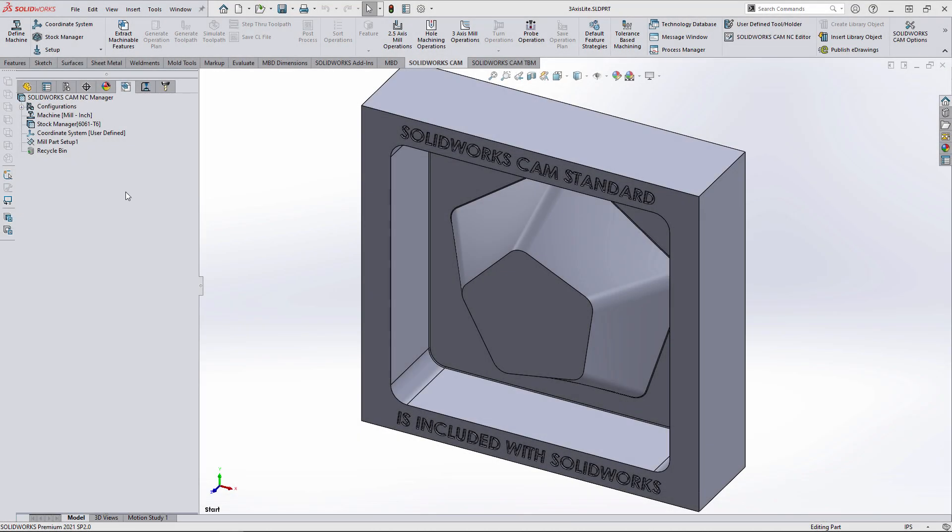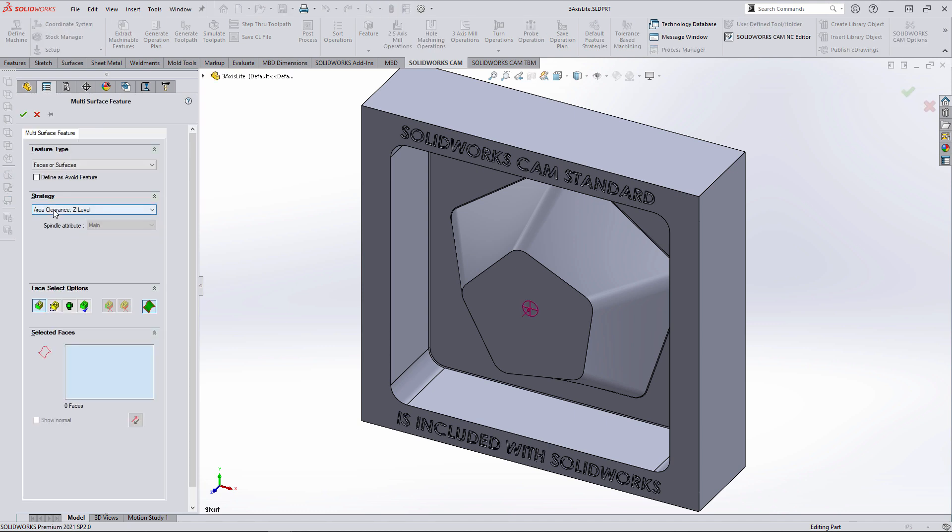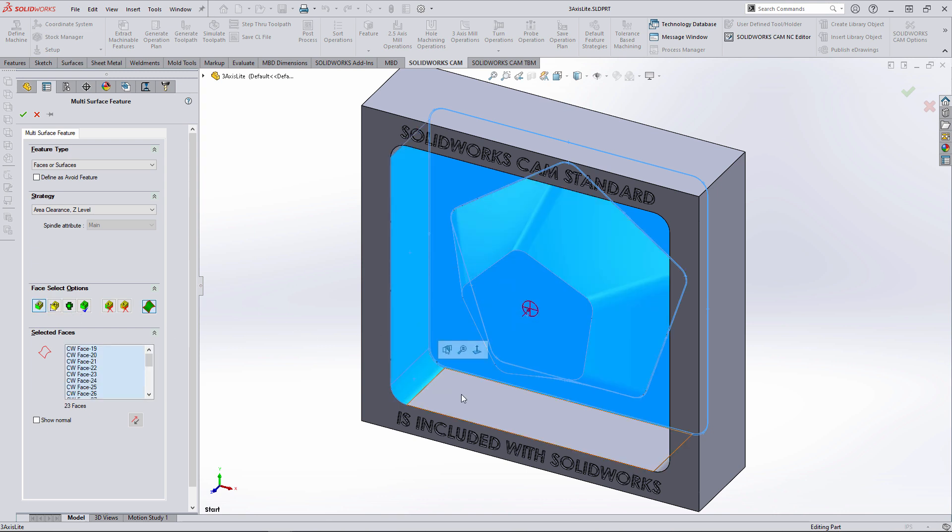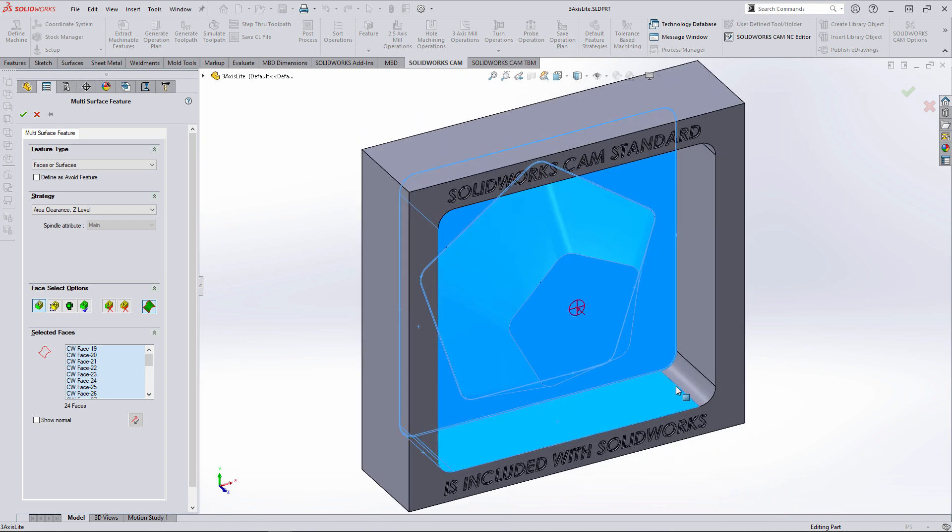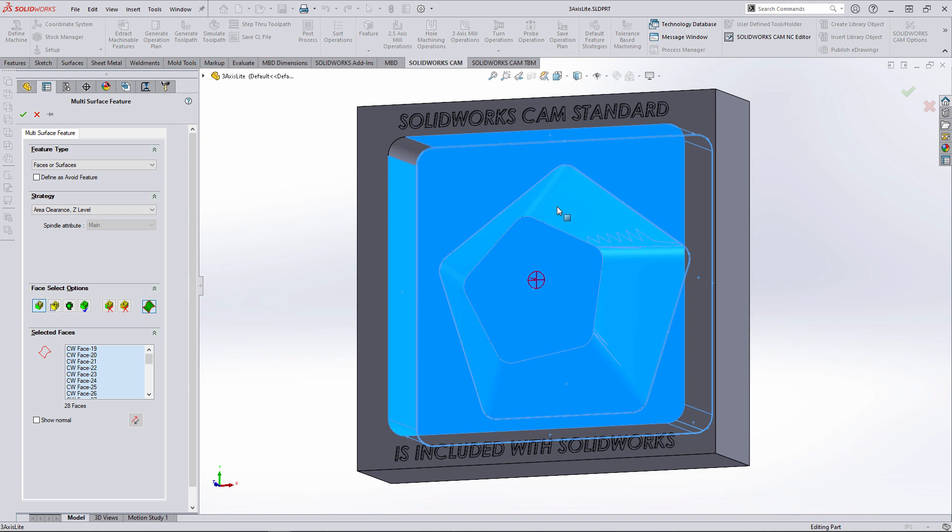Our first step is setting up a multi-surface mill feature with an area clearance Z-level strategy. The select adjacent faces setting lets us pick the bottom face and radii, eliminating the need to zoom in for the small faces, which really accelerates the geometry collection for the feature.